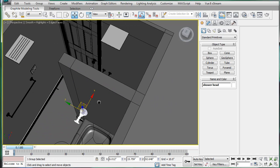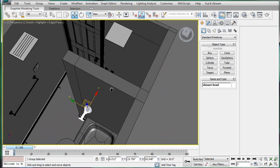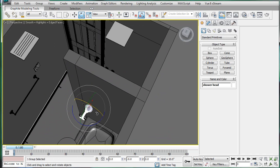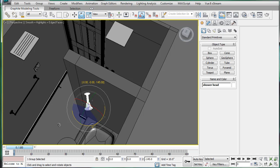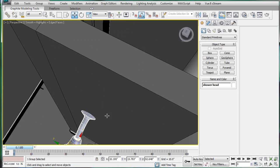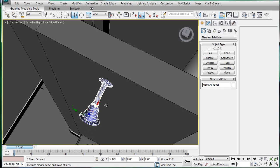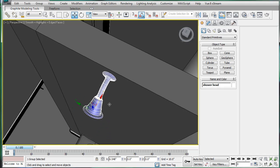Just bring that up, and rotate it 180 degrees. Make sure angle snap is on. And just kind of sink it in there.